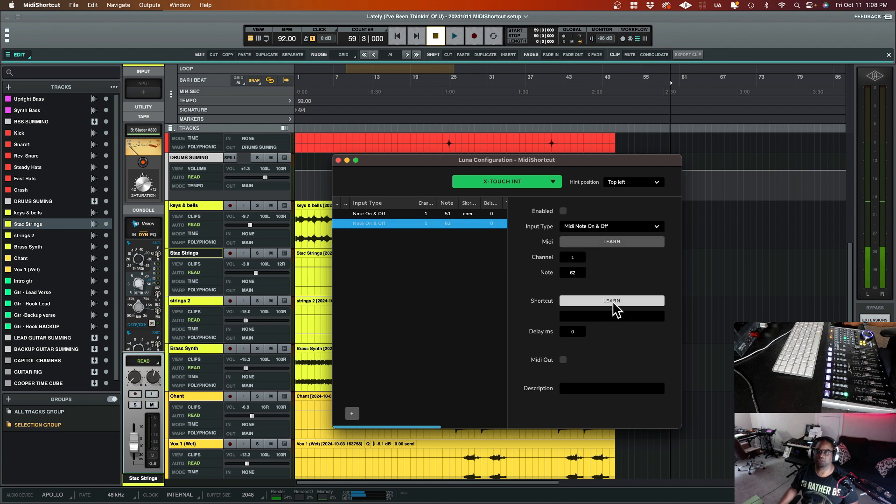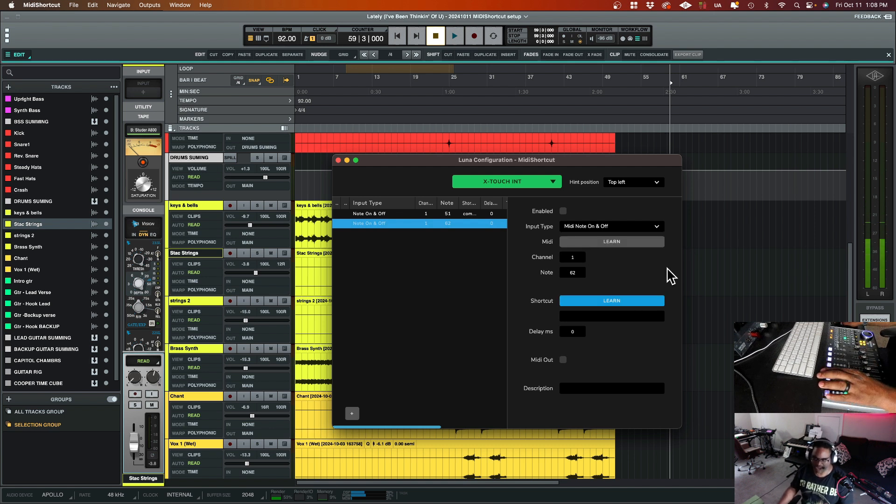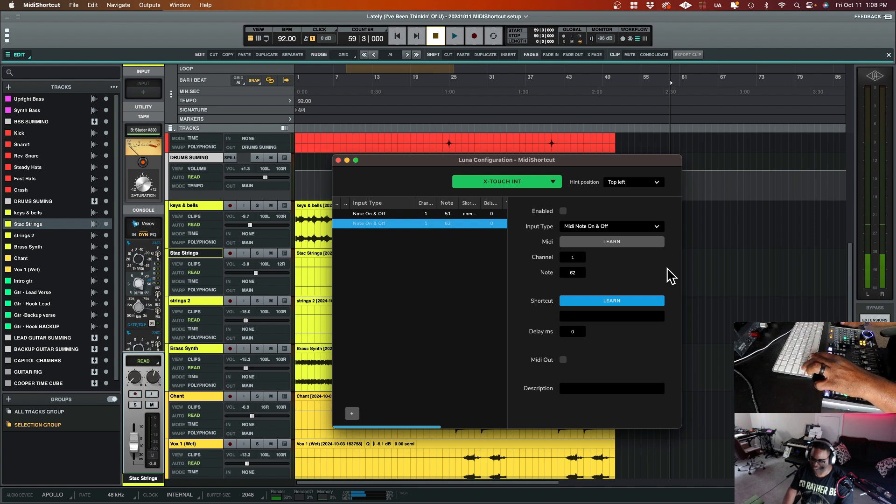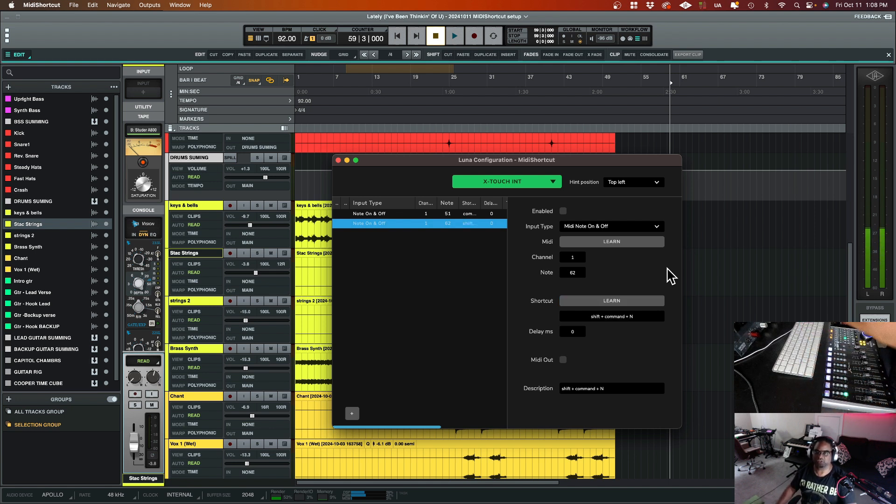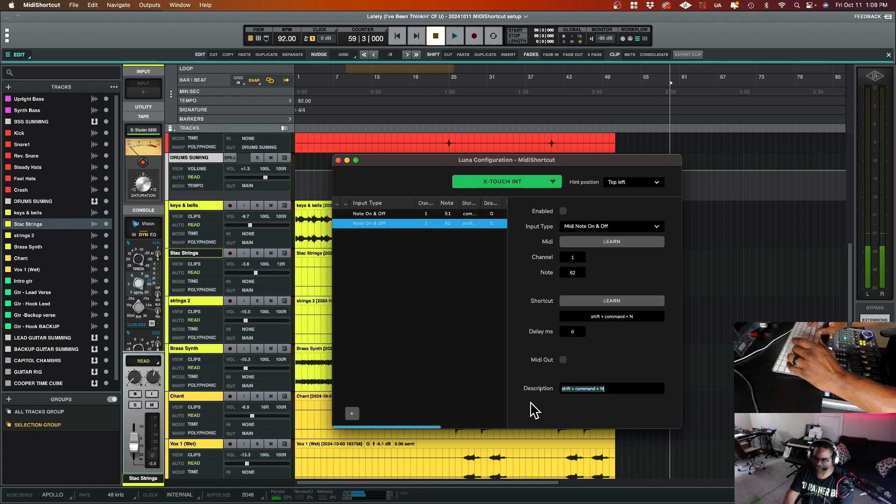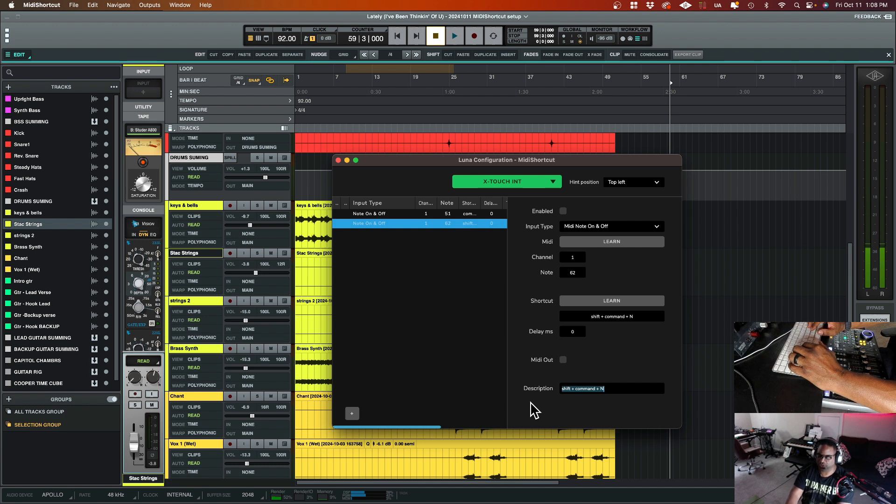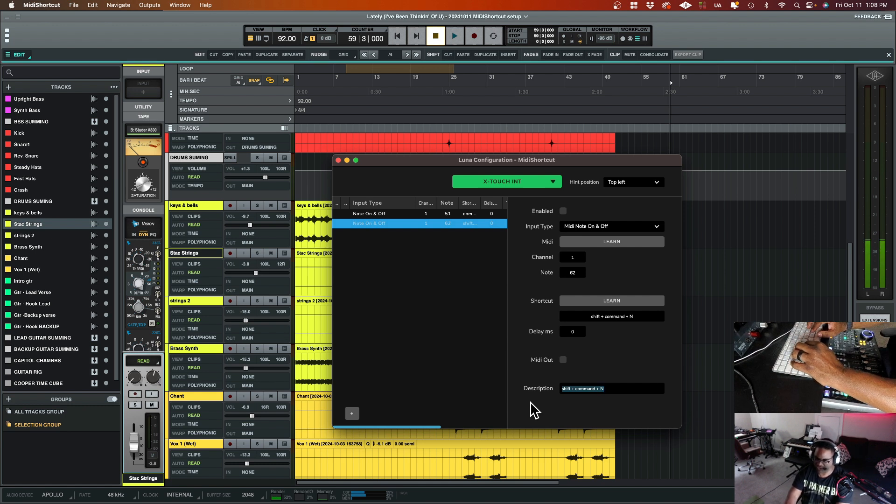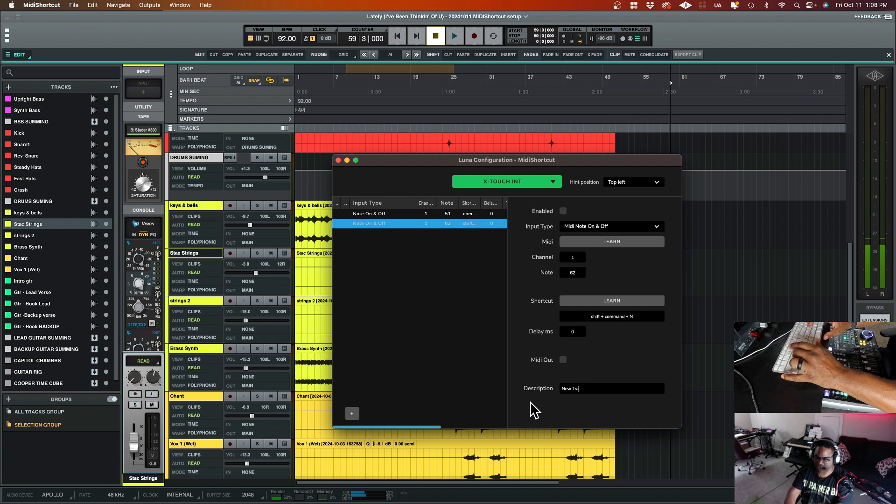So then I'm going to go down to the second learn to capture the shortcut so that way it can map it out. So I'm shift command N, and it looks like it's in there down here in the description. It says shift command plus command plus N. I want to change that because I want to give it the name for what it's actually doing. In my particular case, it's creating a new track, new track.